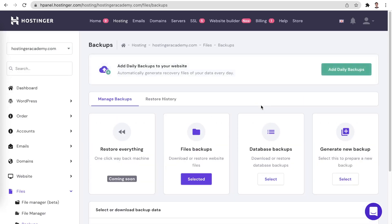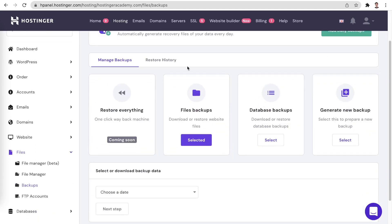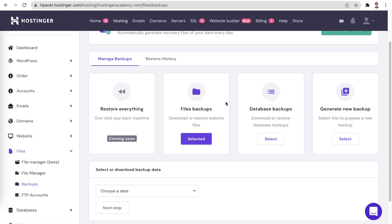Restore everything — this feature is coming soon and, as the name suggests, it will help you restore your website's files and the corresponding databases in a single click. Files backups and database backups — these are the features which we will be using to restore your website to an earlier version. You are also able to simply download your website's files and databases to your computer.